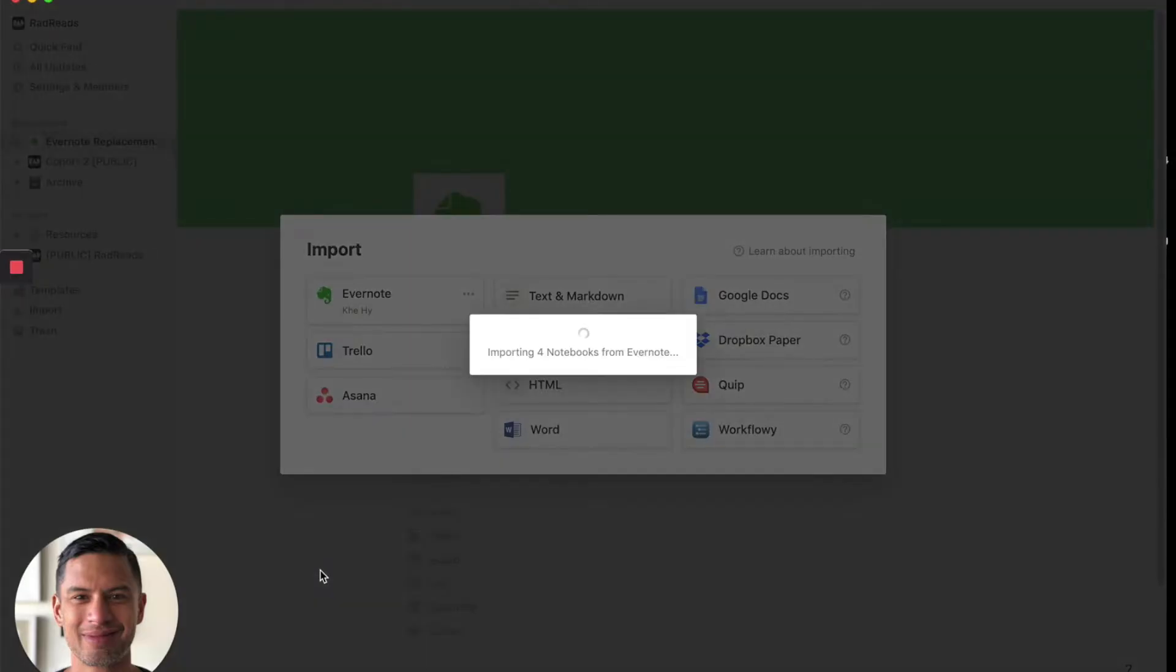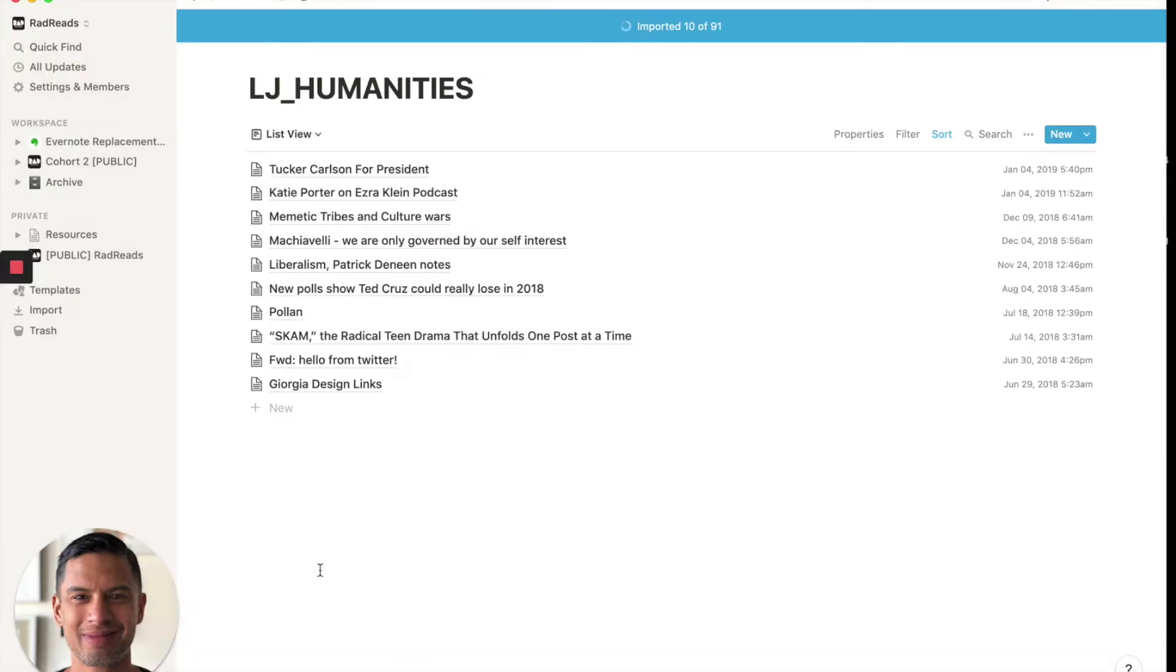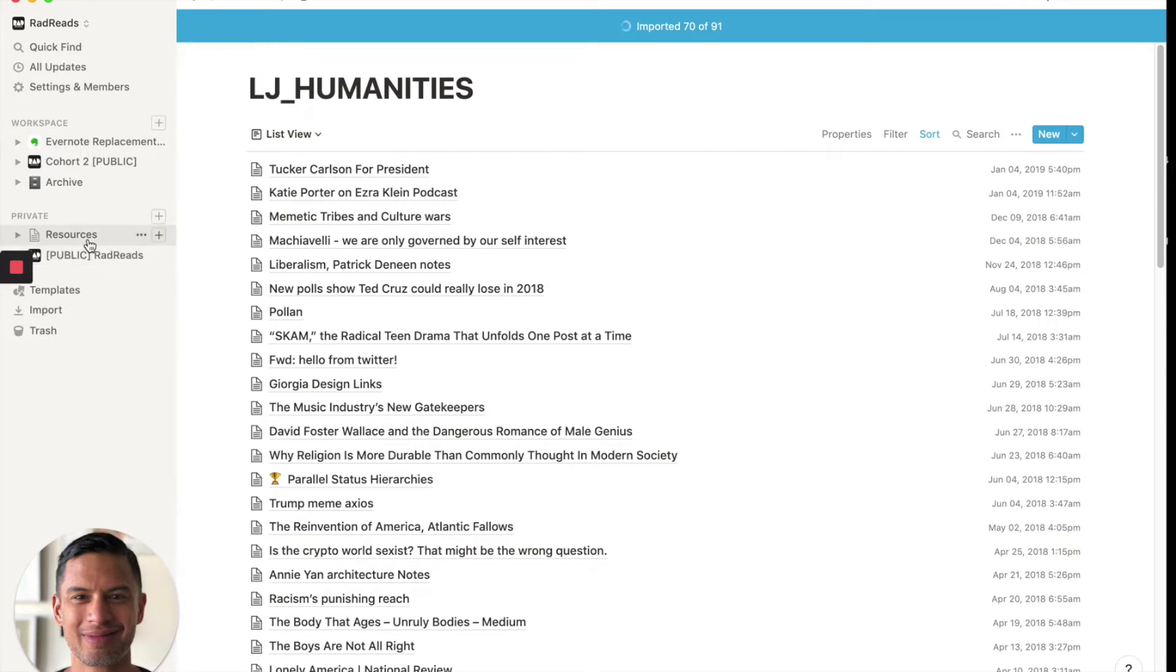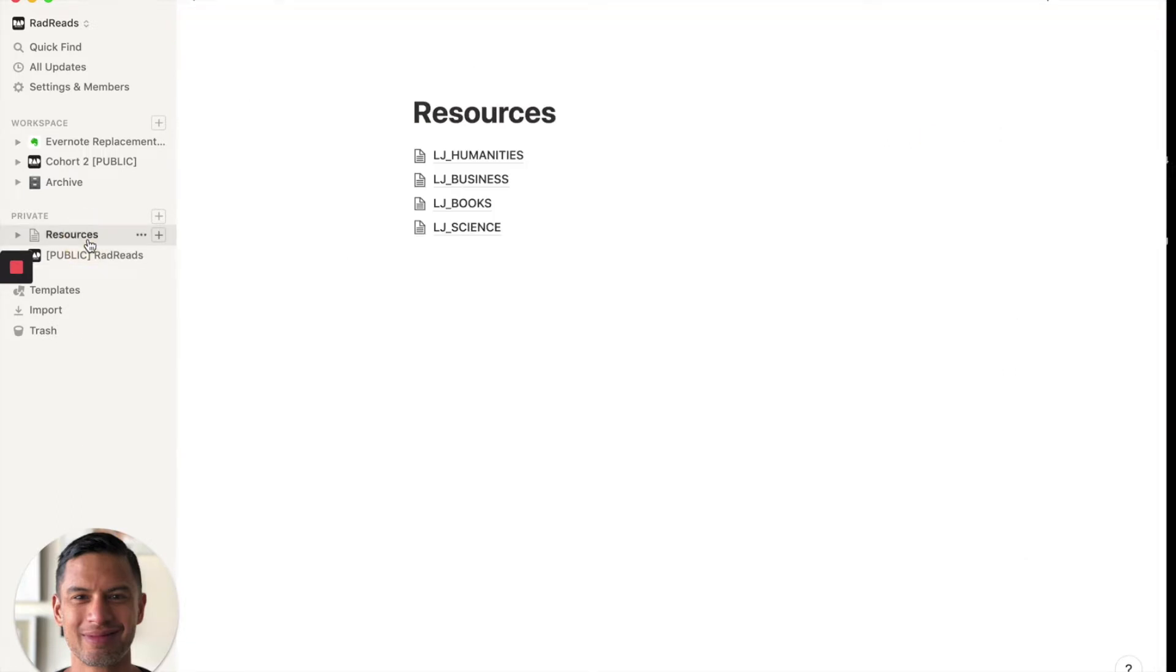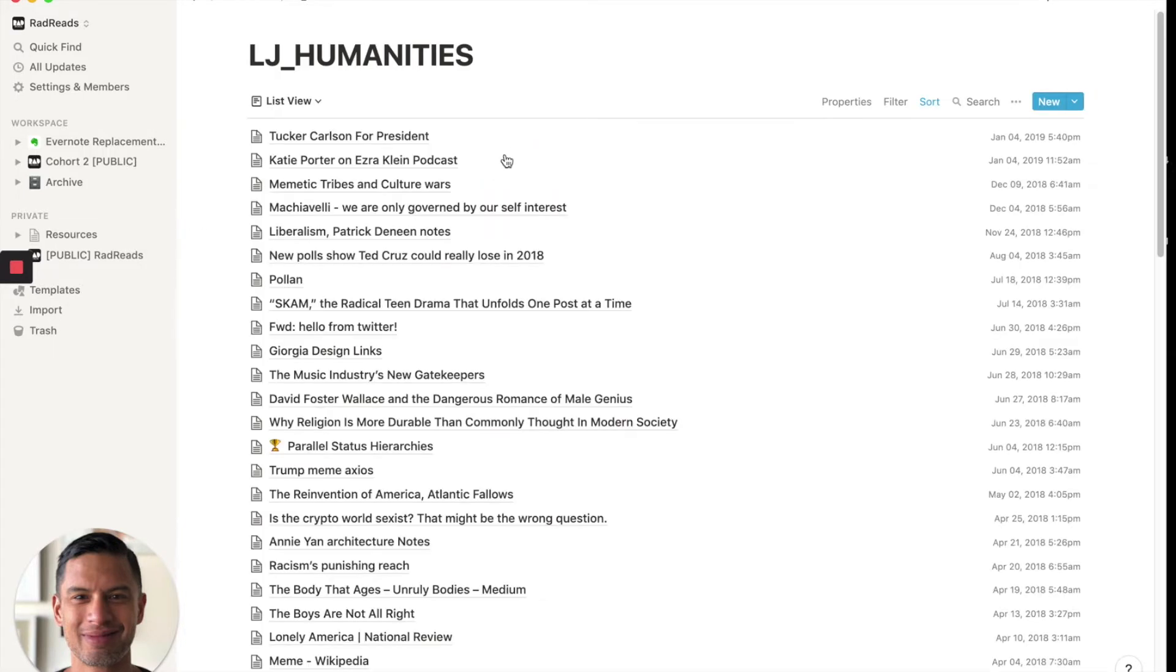I'm going to import these four notebooks from Evernote. And as you can see, it's going through the different notes. So 70 of 91. So this is LJ Humanities I believe. Okay. Perfect.